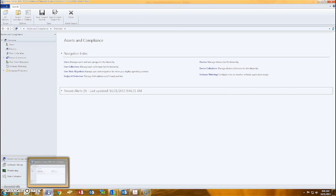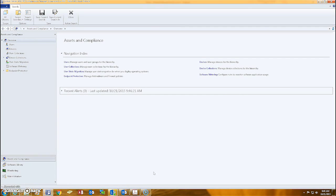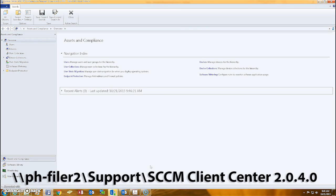Locate your SCCM client and open it. If it isn't already installed on your machine, it can be downloaded from the share drive through the path below.